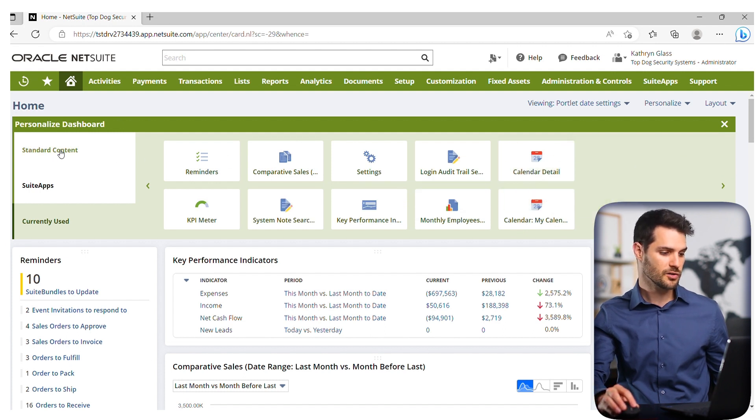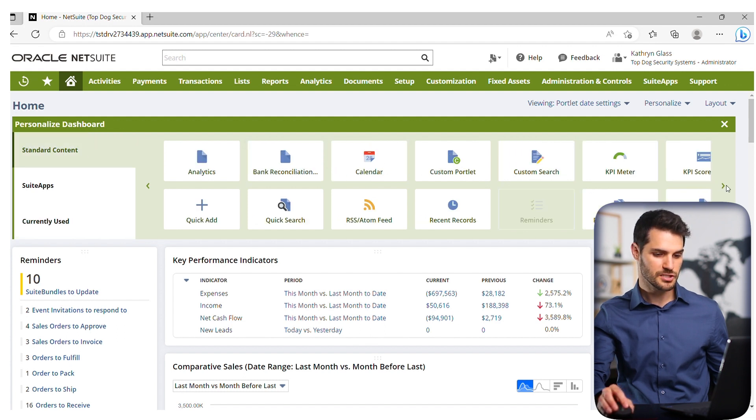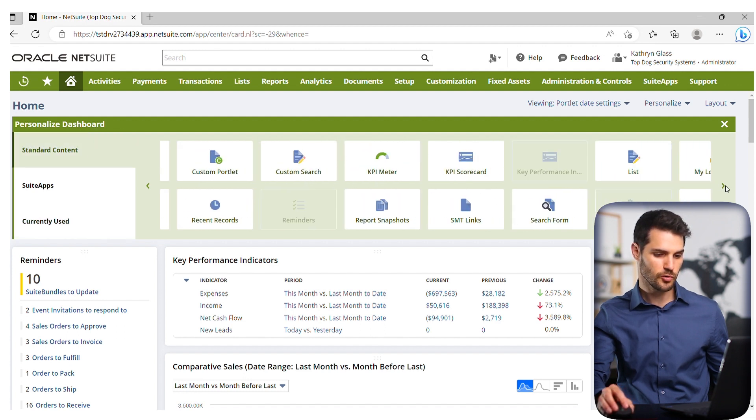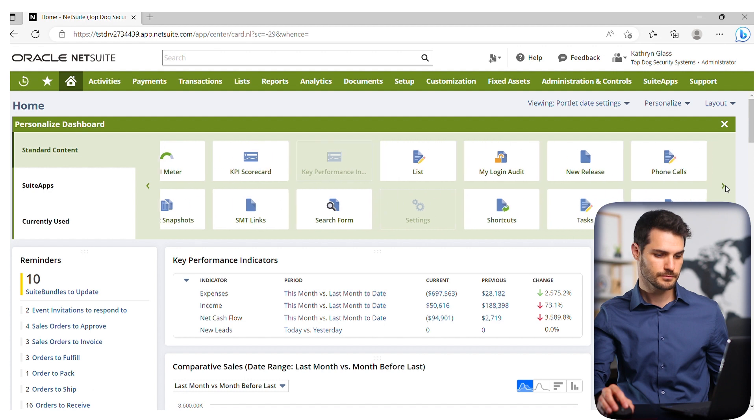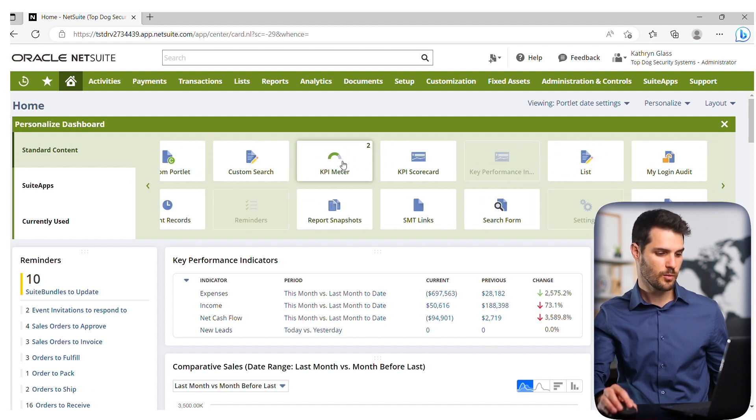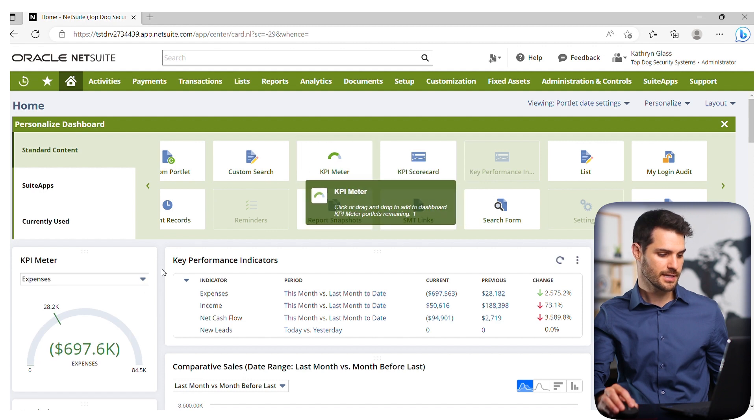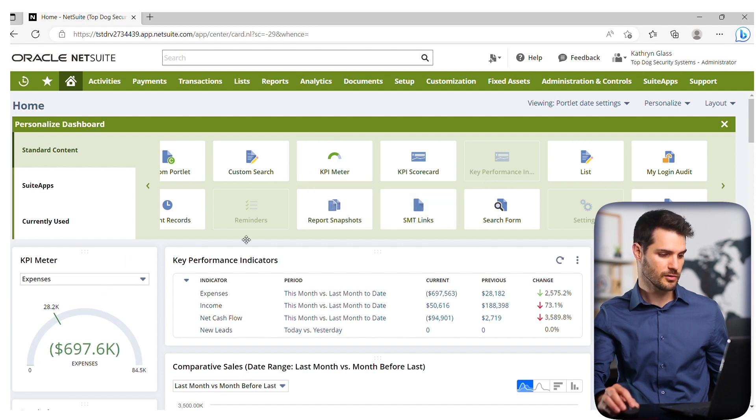If you want to add one, go to standard content, and you'll have all these different options. You can scroll through them and add as many as you want. Let's say I want to add a KPI meter. I click that, and now I've got a little KPI meter down here.